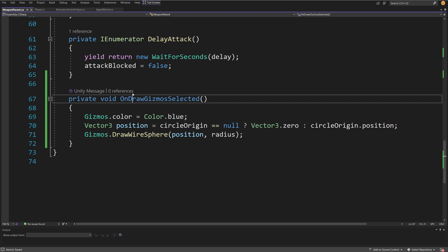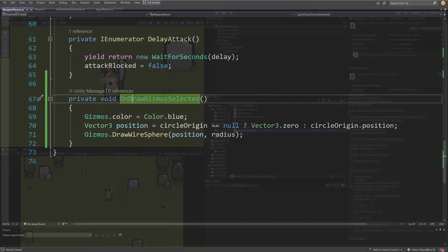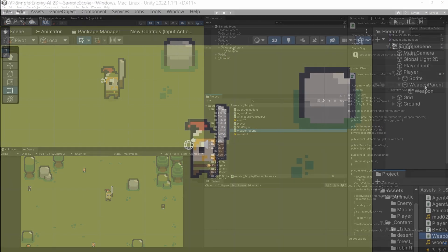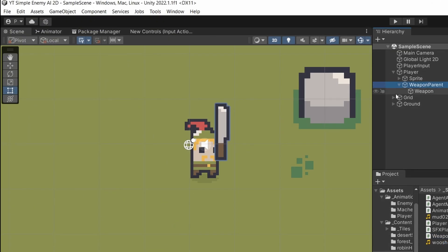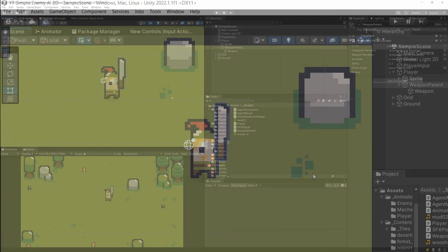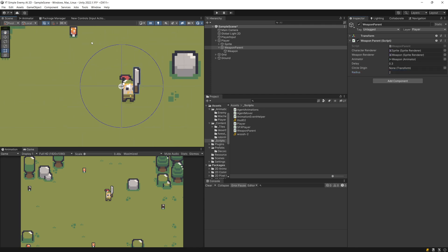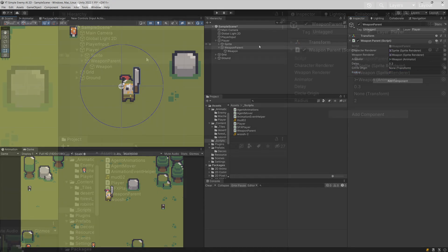Now we can save our script and go back to Unity. If we select our weapon parent, enable gizmos, and set the radius to something bigger than zero, we can see a blue sphere appearing.